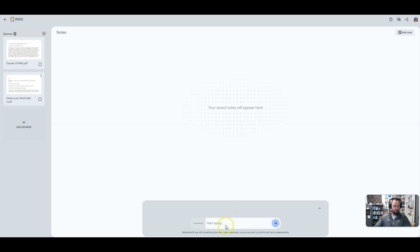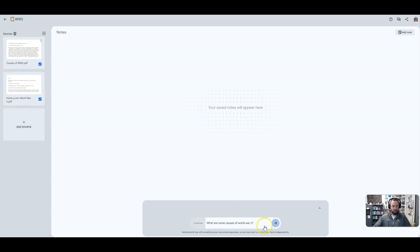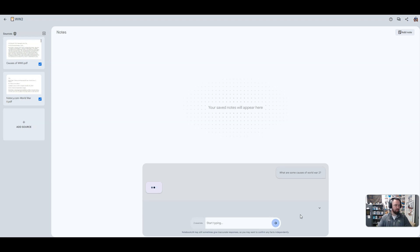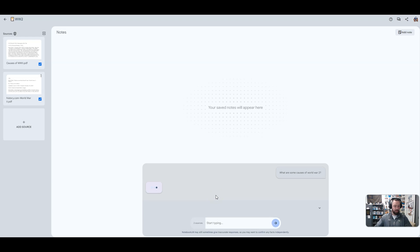And now I'm going to type in a question. All right, so what are some causes of World War II? You go ahead and you hit enter. Usually it takes somewhere between 15 and 30 seconds to pull up. It's going through the resources that are over here. Once it does that, it's going to give you a bulleted outline of the answer to that question.